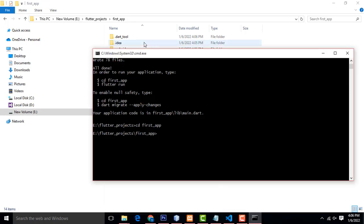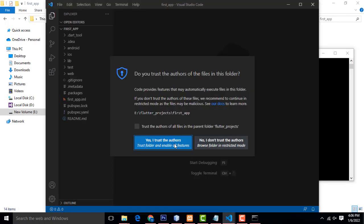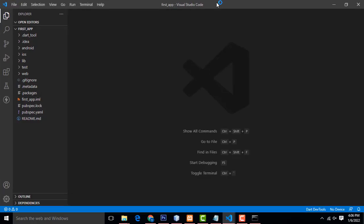Now I am going to open this folder in VS Code editor. You have to type 'code' followed by a space and a dot, then press enter key. Now all your project files will be configured and opened in your VS Code editor. That is the basic stuff — this is the command you use to create and open a Flutter project.